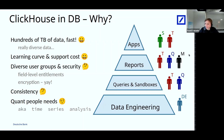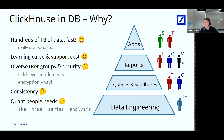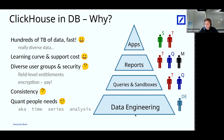We also have managers, who are usually interested in reports. Some of those reports are so good that traders and sales people want to make them into apps. All these people are using the same data stack — we have just one ClickHouse cluster to serve all of them, but their needs are pretty different. All of them need to access the data in a secure way, so we need to make data access control clear and working for everybody.